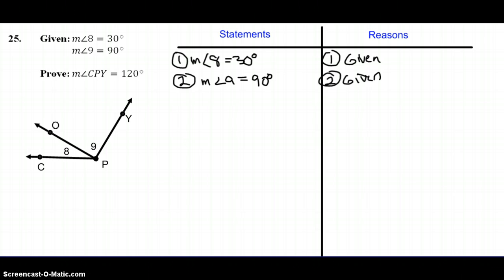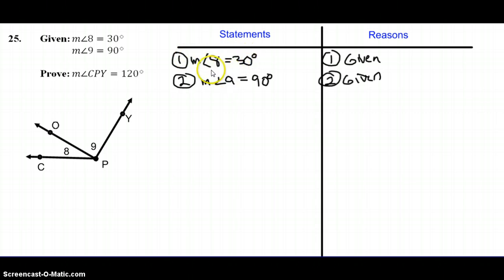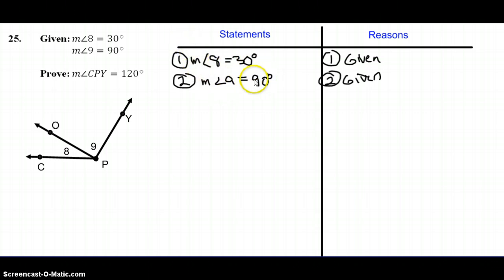Now that we have our given statements listed, there were three key questions. First, is anything the same? Looking at my two statements, I have measure of angle 8 equals 30 and measure of angle 9 equals 90 — I cannot do any substitution with those. The second key question was, is there a key word? Looking at my statements, I have no words, so there is no key word. The third key question was, is there a diagram, and what can I conclude from that?